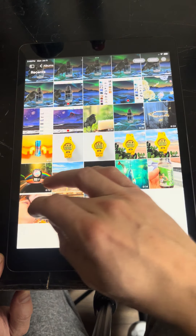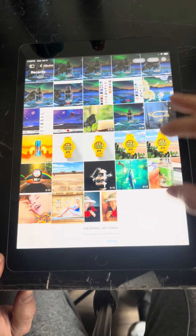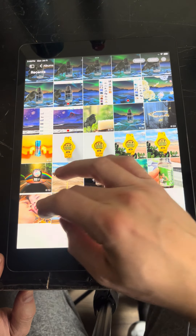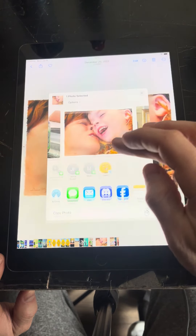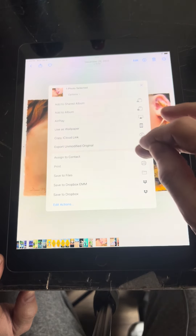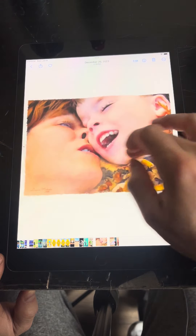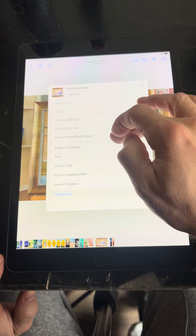For these files — they're in the photo gallery of an iOS iPad device — let's save them to the Files section. I'll show you later why I'm doing this. So, save to files.